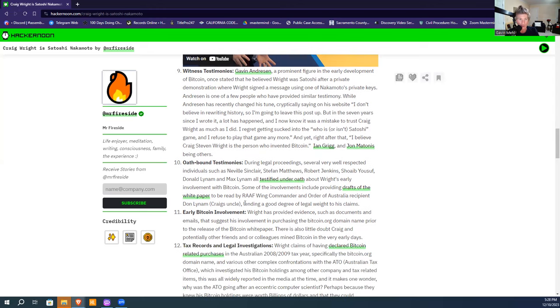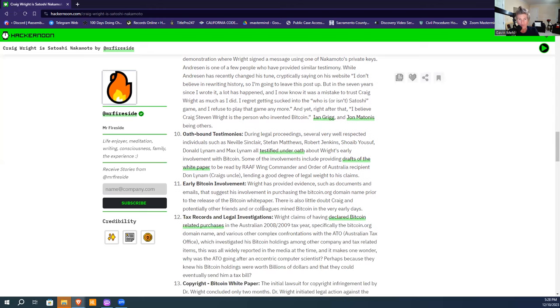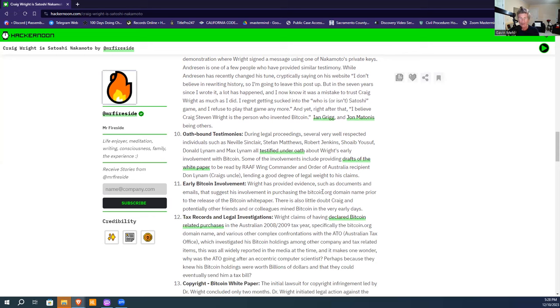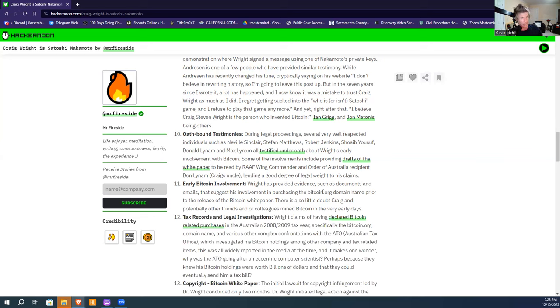Early Bitcoin involvement includes purchasing the bitcoin.org domain name. He's talked about that and the release of the white paper in a 2018 video shot at nChain headquarters—an hour and a half video where he talked about how he had proof of that. My belief is that's going to be the silver bullet that will come out at trial. Remember, he doesn't necessarily need the document himself.